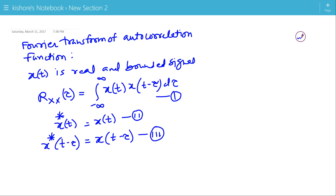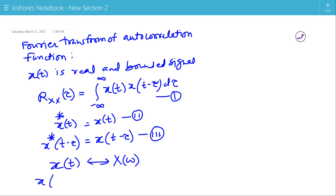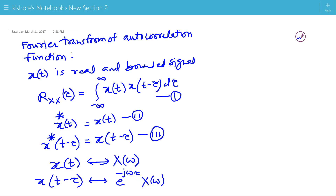Now, if the Fourier transform of x(t) is X(omega), then the Fourier transform of x(t minus tau) is e to the power minus j-omega-tau multiplied by X(omega). We have used the time-shifting property of the Fourier transform here.